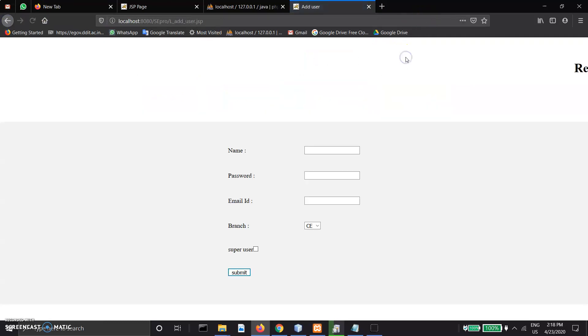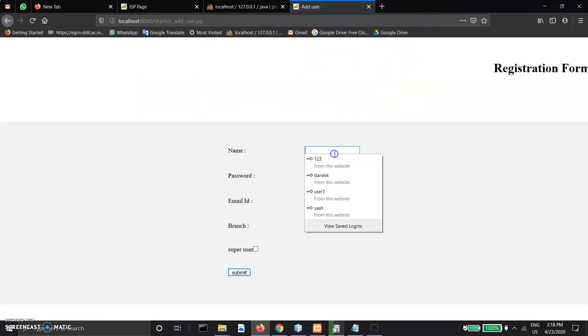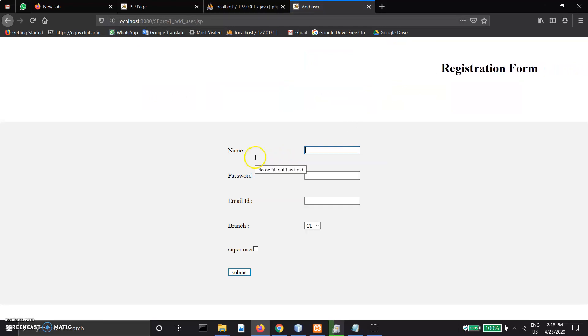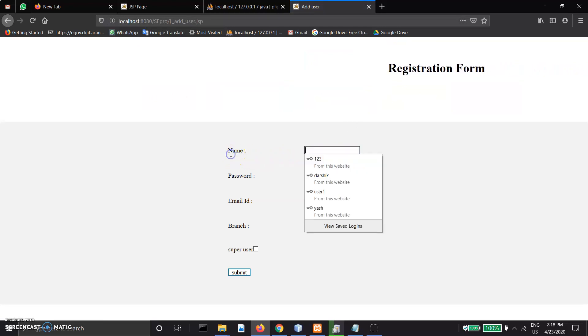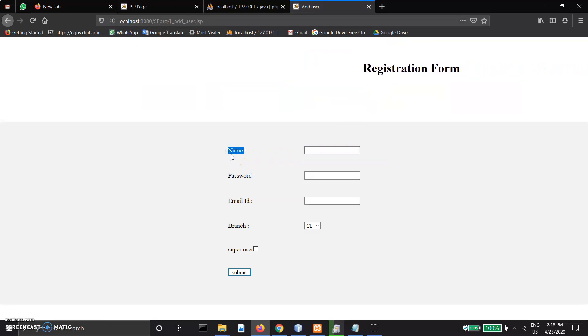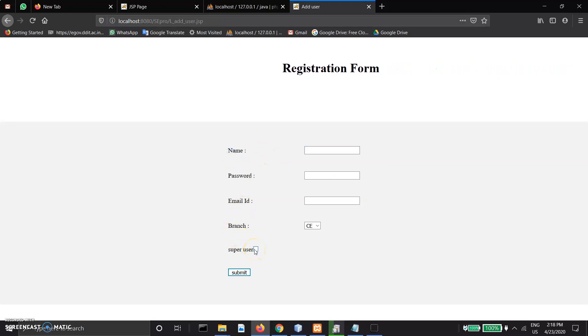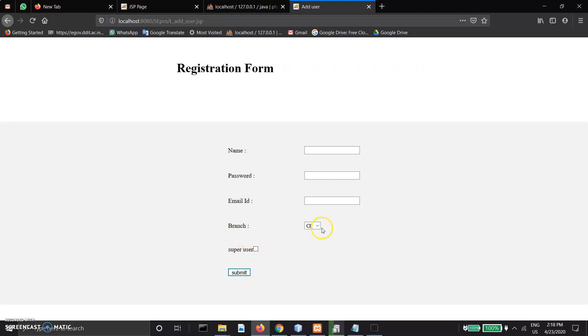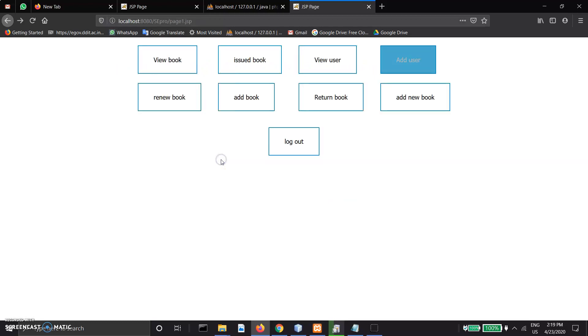In add user, the librarian can generate a super user automatically. If the librarian wants to add a super user, they check this box. Otherwise, they enter branch and basic details.